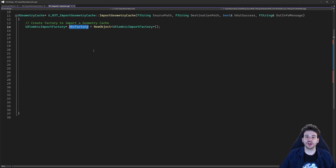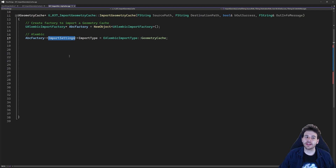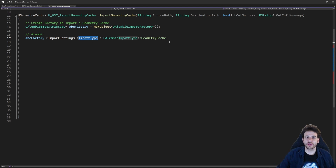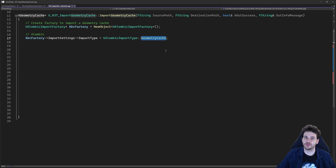To configure the factory it's actually super simple — you just have to set the settings that are already inside the factory. In the factory you have the import settings, and inside that import settings variable you can configure everything. The first thing we're going to configure is the import type, because it defines what type of import we're going to do. In my case I want to do a geometry cache — the import type can be geometry cache, static mesh, or skeletal mesh.